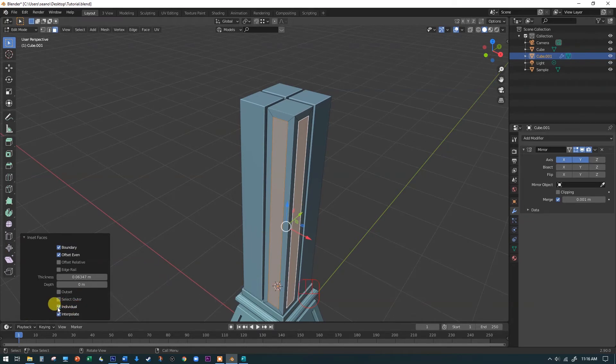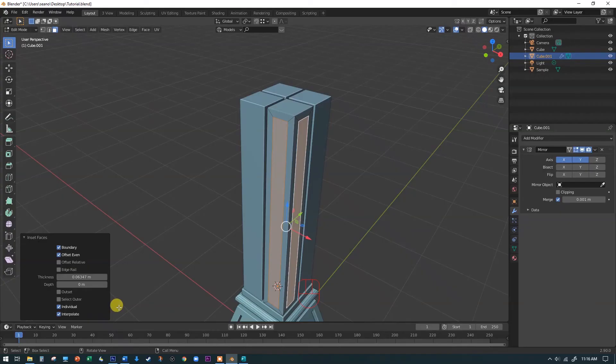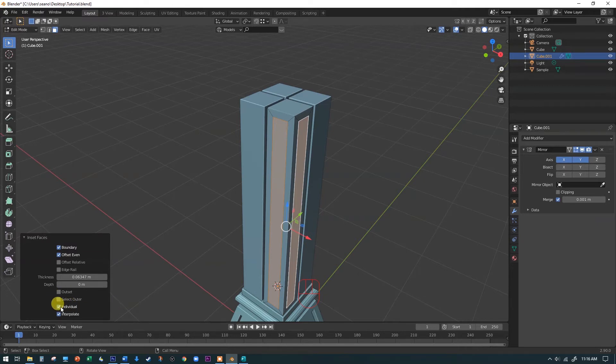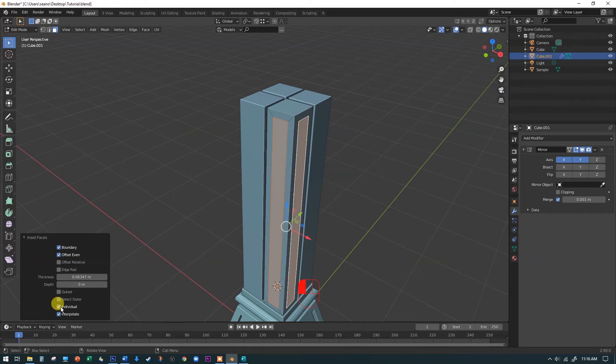Now, remember, I remembered the fact that we did this as individual mode last time. If you've saved and opened up a new file, maybe paused the video and you're doing this the next day, you may need to come back over here and click on that individual so that you don't get that kind of the two corners pushing together. You want each face to be individually inset.